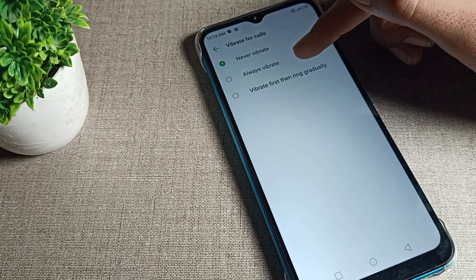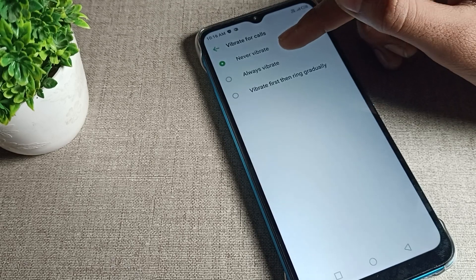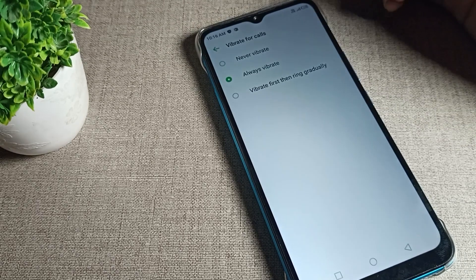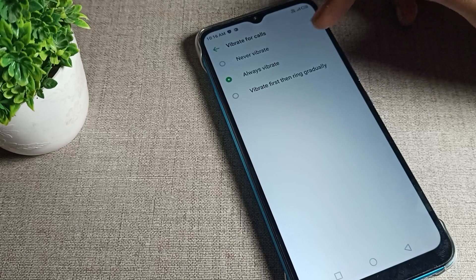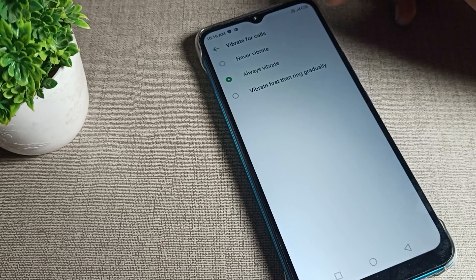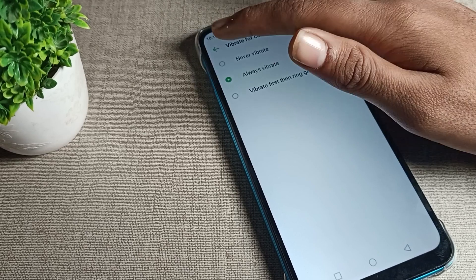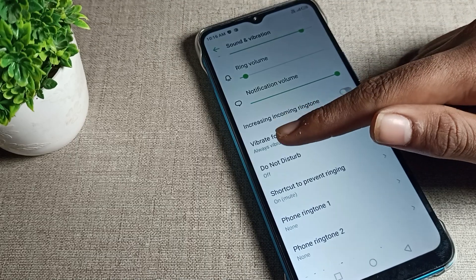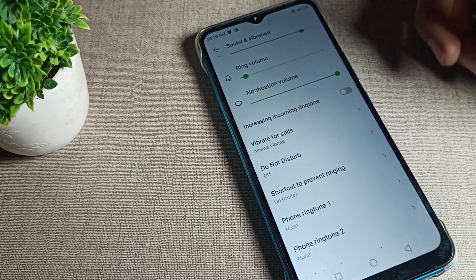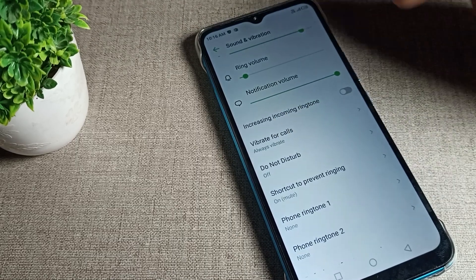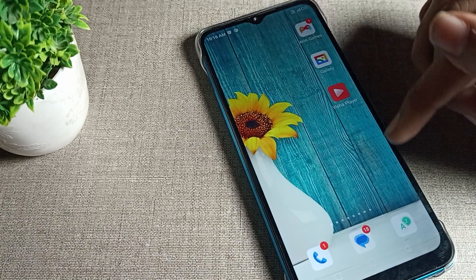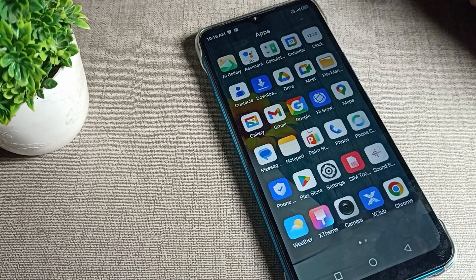Once inside, you can see options: 'Always Vibrate' and 'Vibrate First'. I will click on 'Always Vibrate'. This means your phone will vibrate for all calls while ringing. That is how you turn on and use the Infinix phone vibrate for call setting.